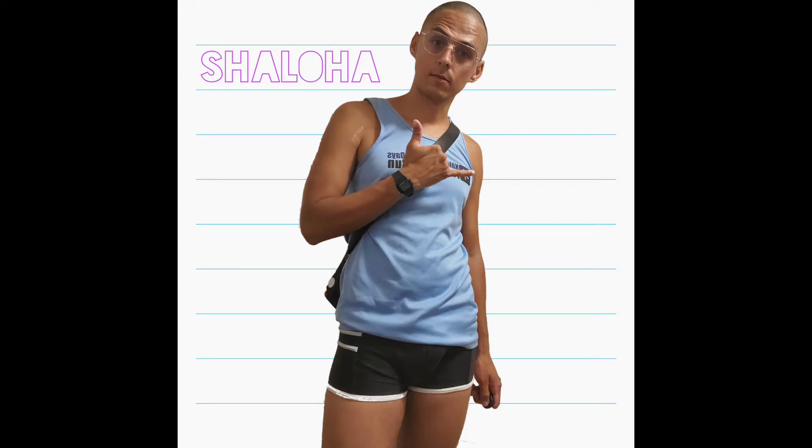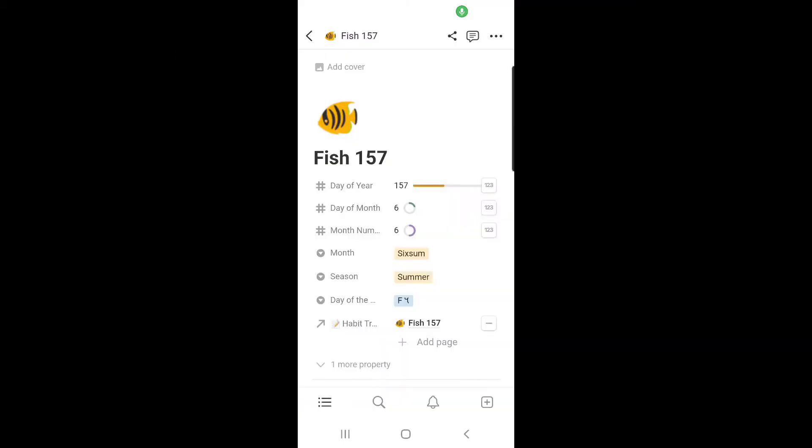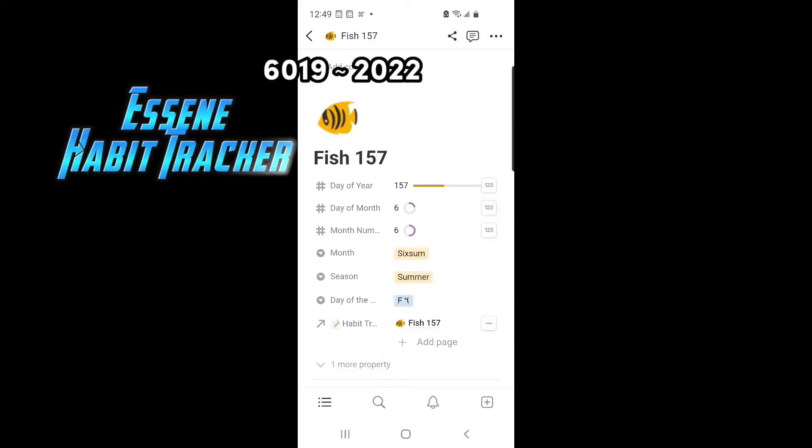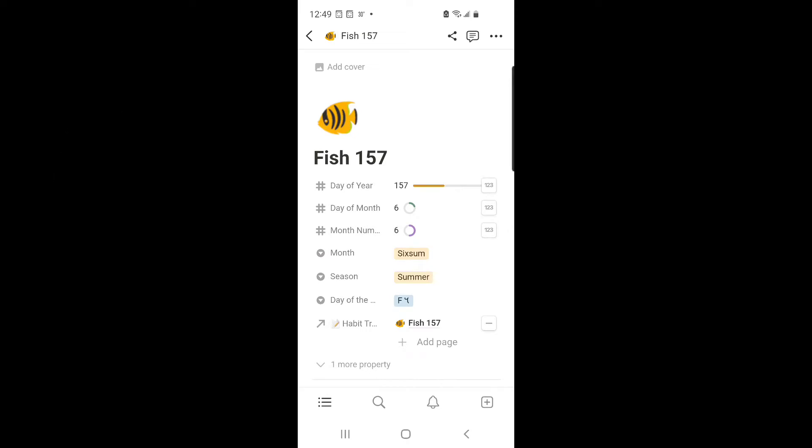Shaloha! Hi, Notion people. So today we got more technology — this time a habit tracker, an Essene habit tracker.